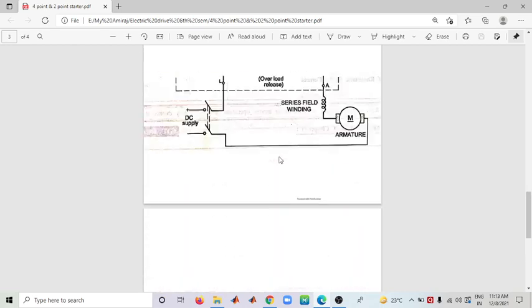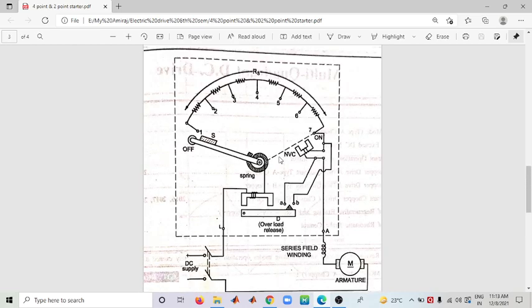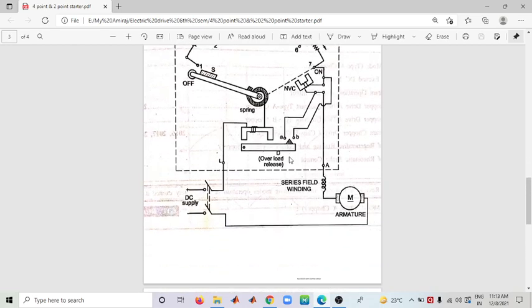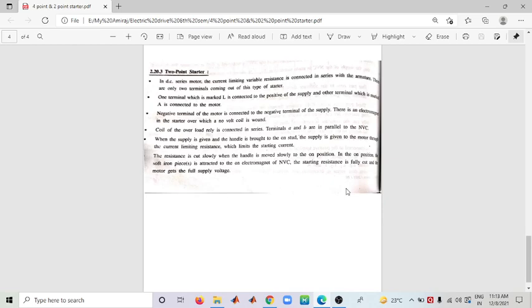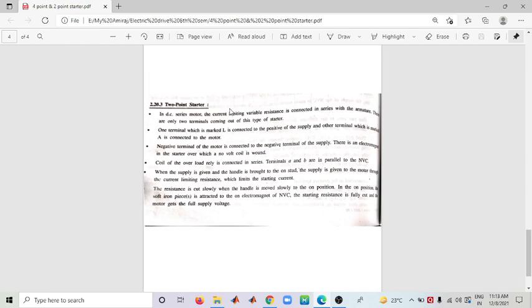In the Three Point Starter, the field terminal was separate, but in the Two Point Starter the field is taken in series with the armature. One terminal is marked L (connected to positive supply) and another terminal is marked A (connected to the motor armature). The negative terminal is connected to the negative terminal of the supply.